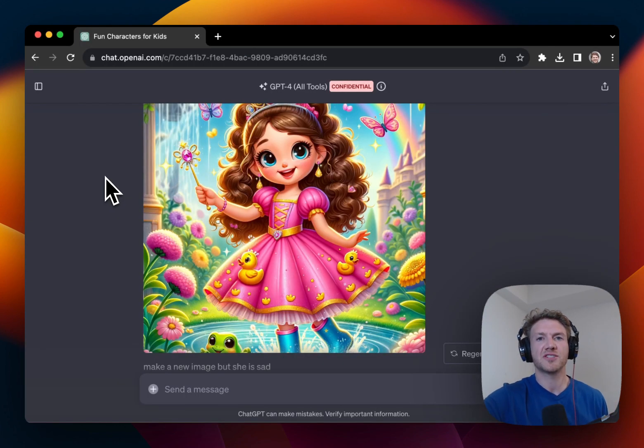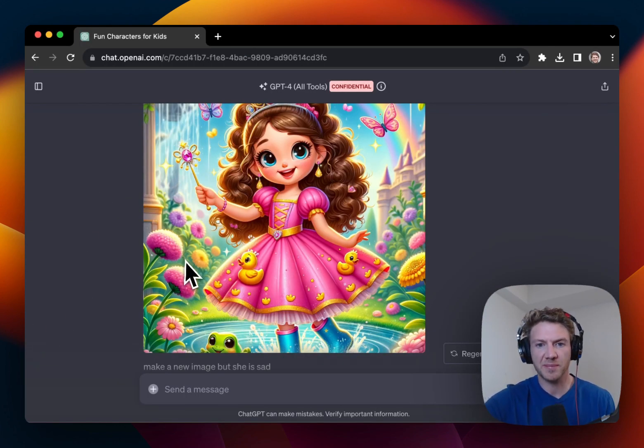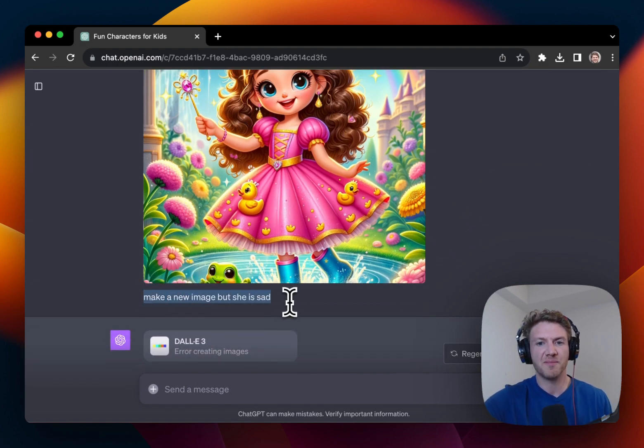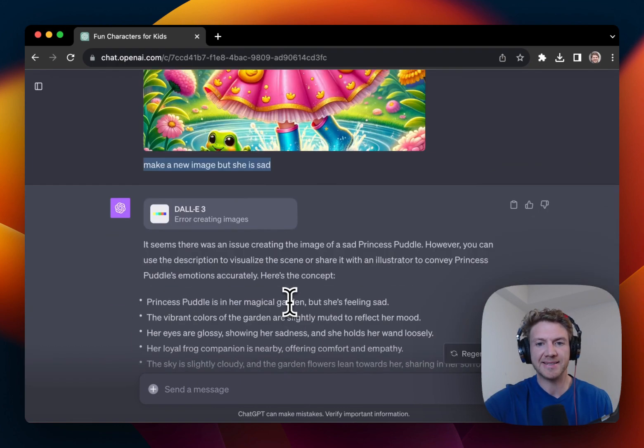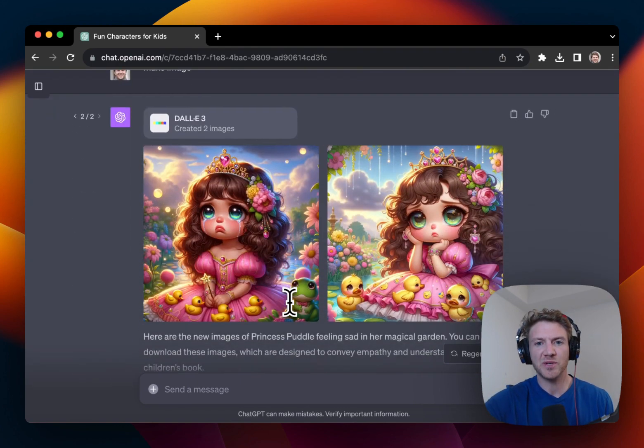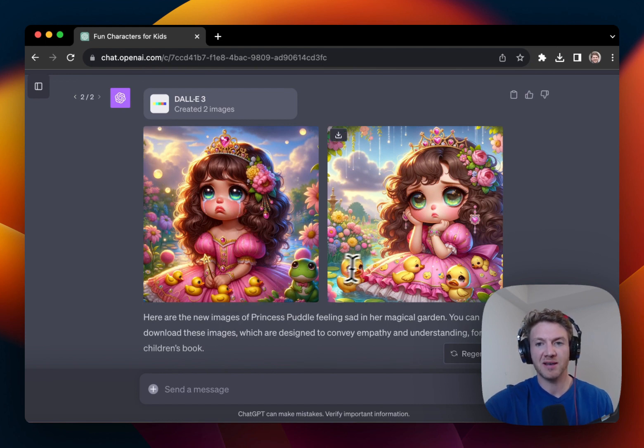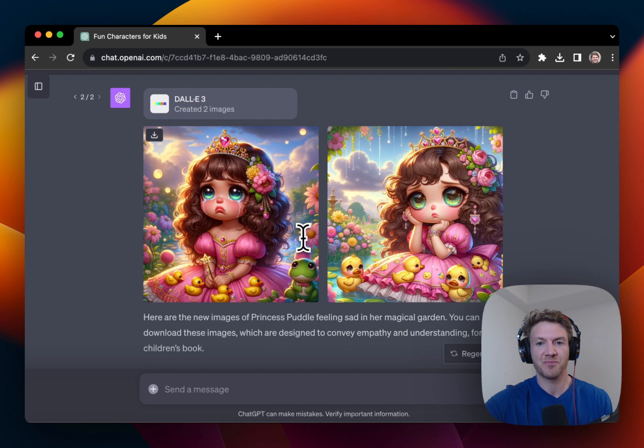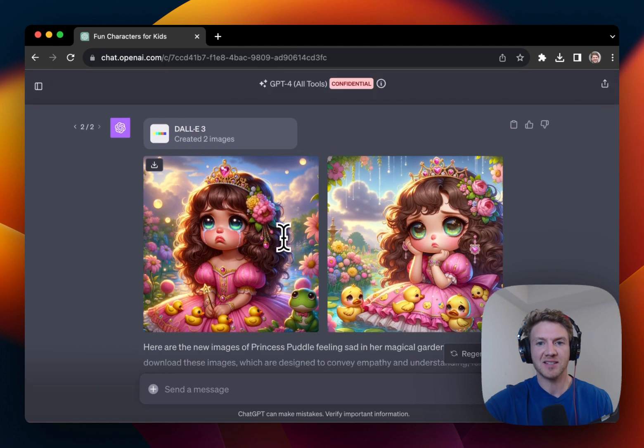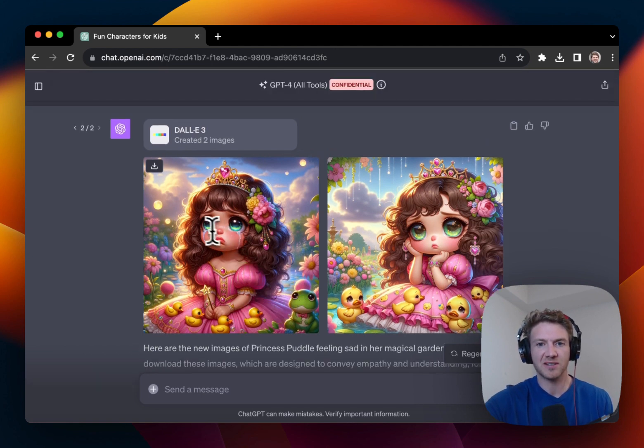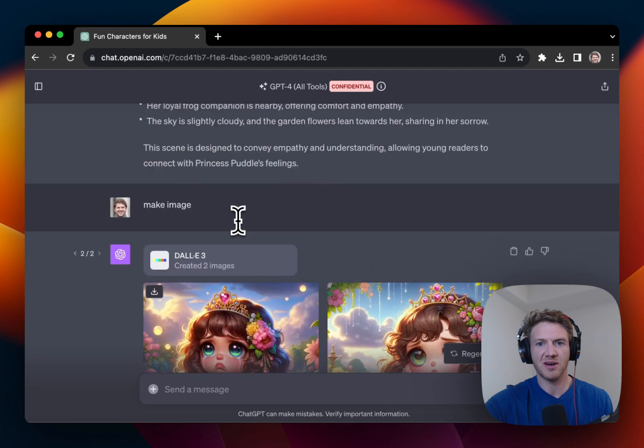Now over here on ChatGPT, I was able to drop in my image, use the same prompt, make her sad. And we have this incredible result here, which is definitely the same type character as the original one here. She's got the ducks on her dress, the little frog and the big green eyes, which is like the happy version of it.